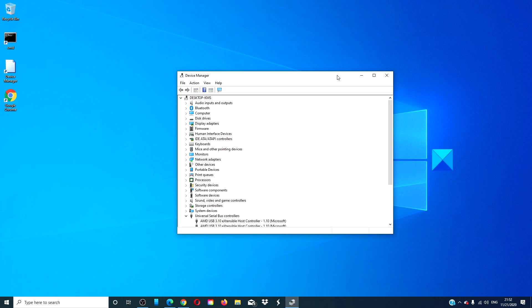After it is updated, restart your system to check if the exclamation point is gone. If not, then right click and choose uninstall. Restart your computer.